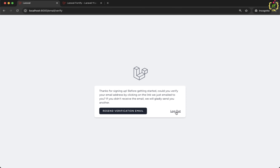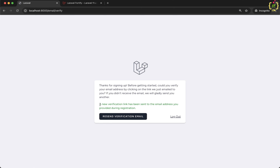I have configured the email credentials properly in the .env file and also have a Mailtrap account. Clicking on resend verification email, the email verification link is being generated and the email is being processed. After a couple of seconds, we receive a success message: 'A new verification link has been sent to the email address you provided during registration.' The email has been sent out successfully.